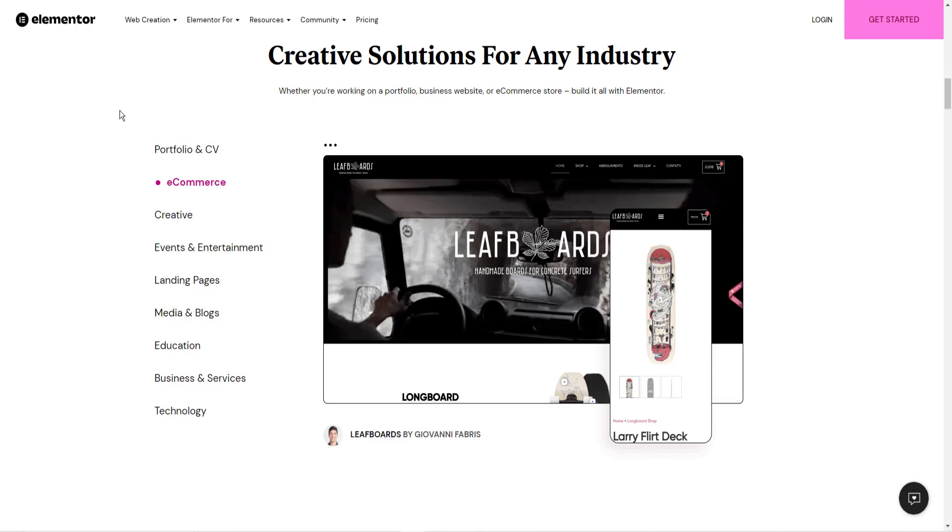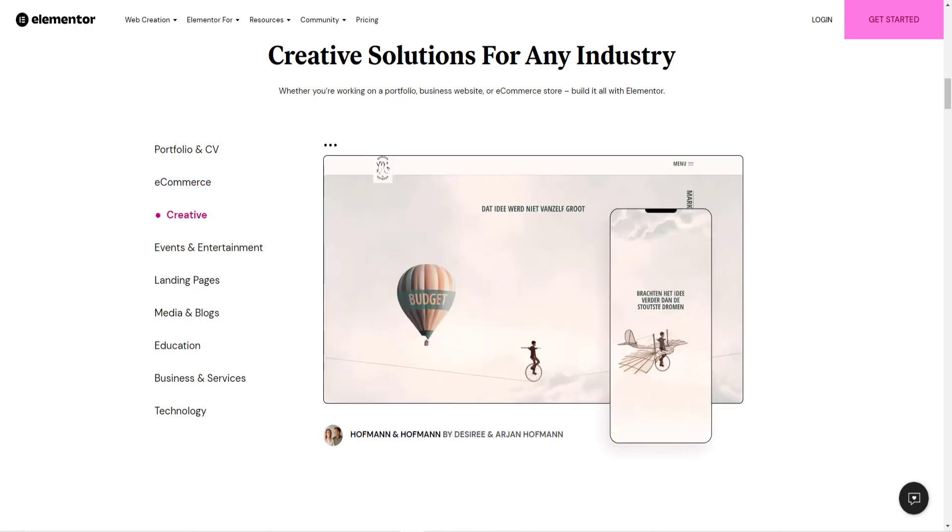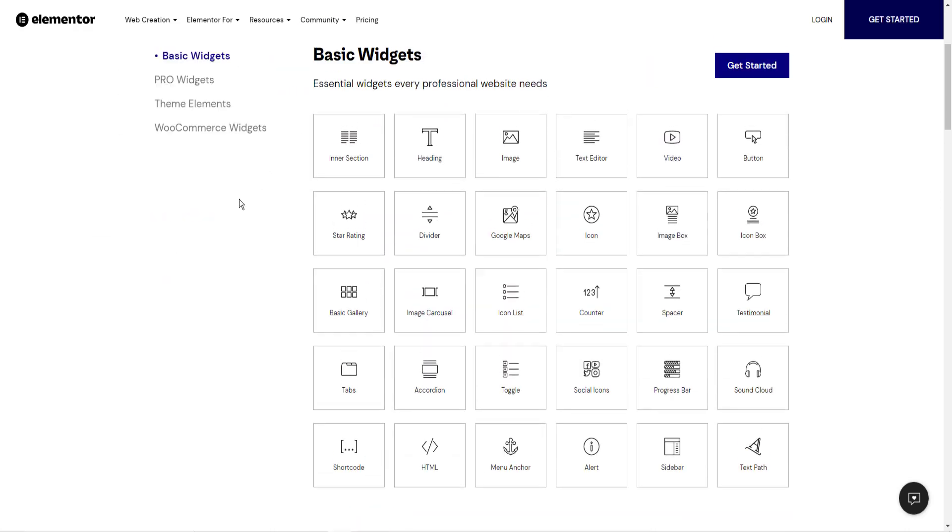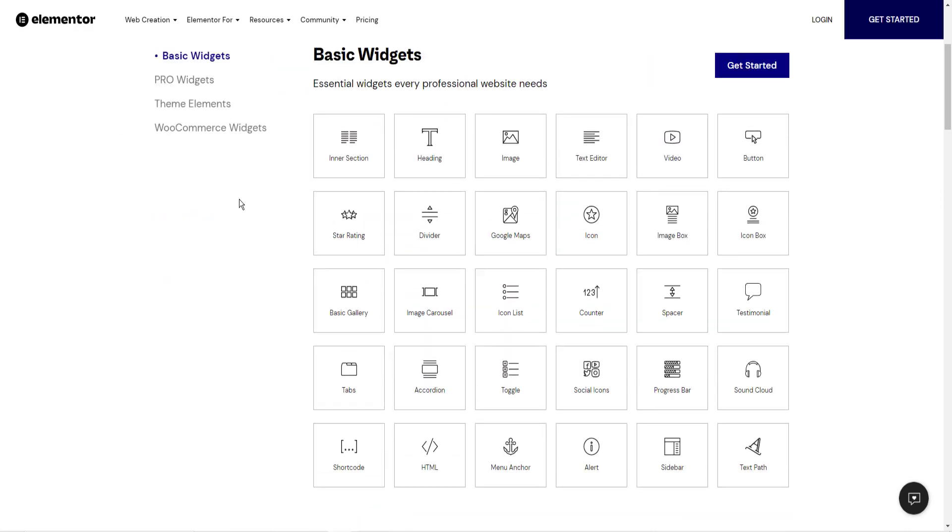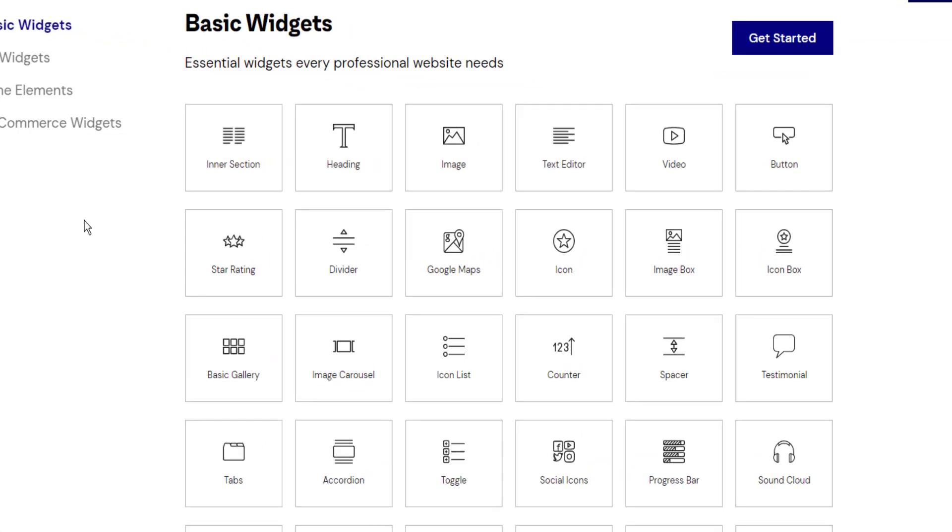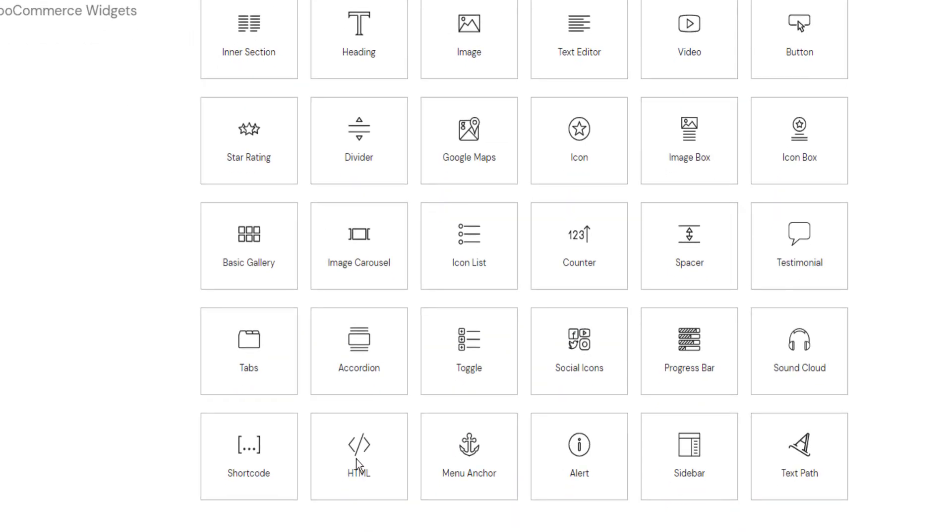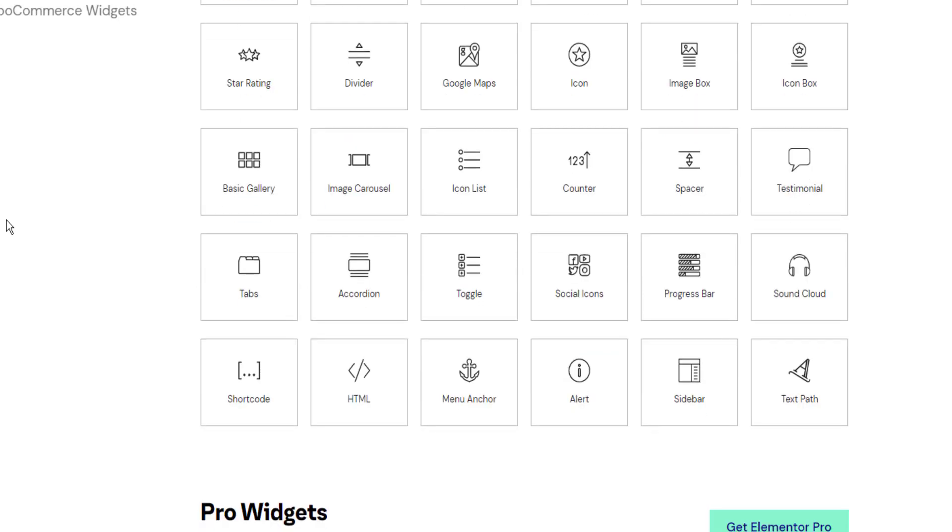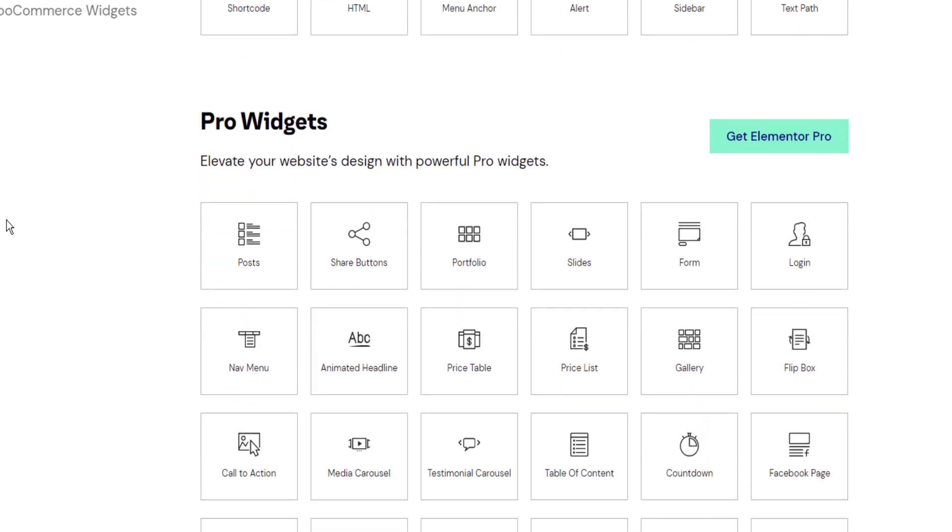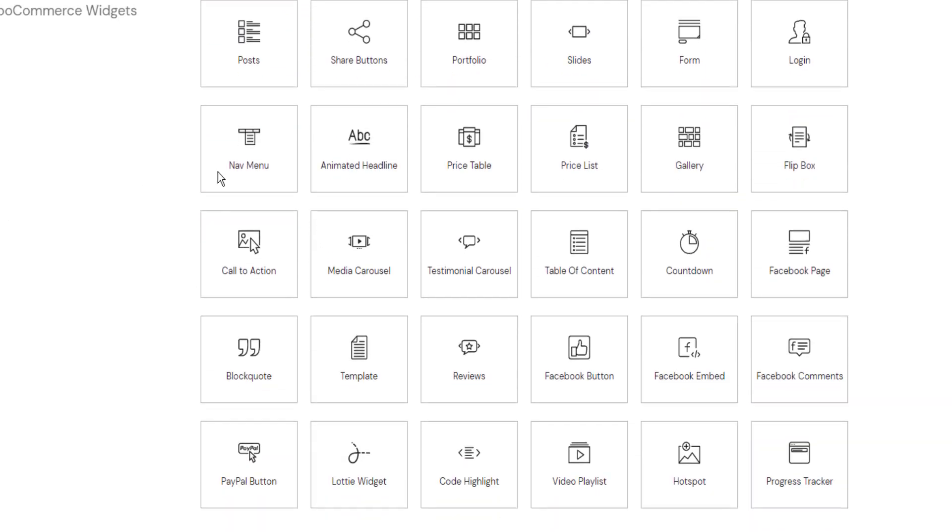They're limited in the free version. If you want to build from scratch, you can use the Elementor widgets. The basic widgets contain most everything you need to build a terrific website, including your heading, images, text, inserting video, a button, HTML, spacers, everything else you would need.